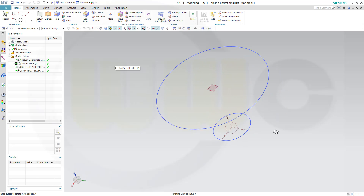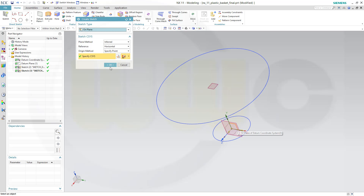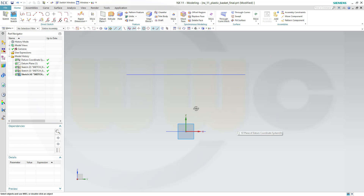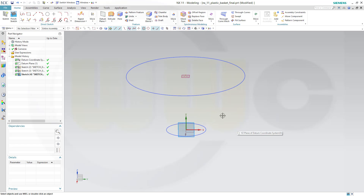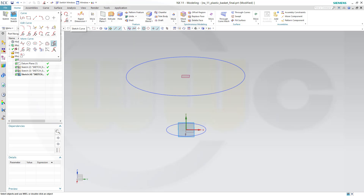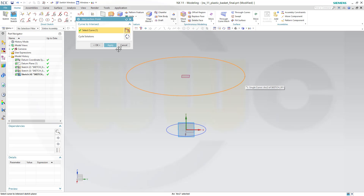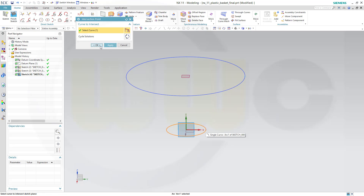Now let's do another sketch on that plane right here. I need the intersection points of these two circles — that's the intersection point between a curve and the sketch plane. That would be this curve, and that solution right here. Apply. And that curve, and that solution, and ok.